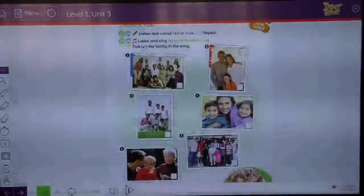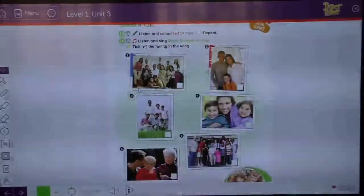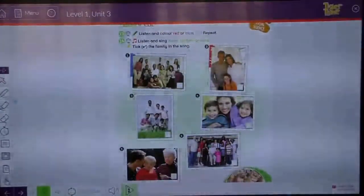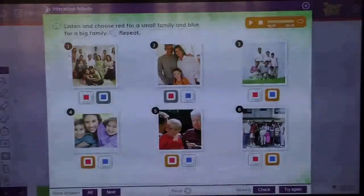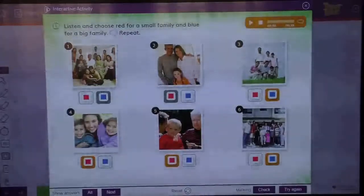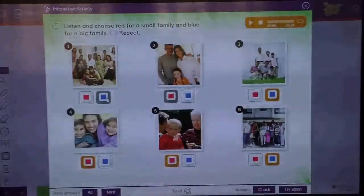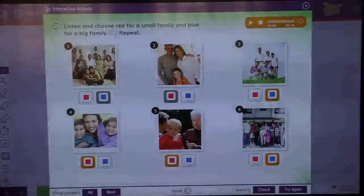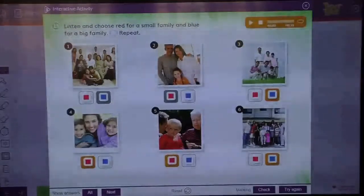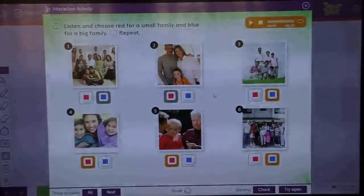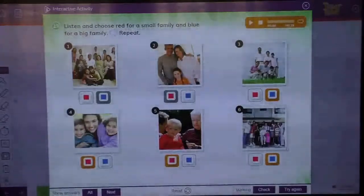So, you colour all the big families blue. Like you see here. Is this a big family or small family? Big family. Very good. Big family, you colour blue. So number one, you colour blue. Number three, you colour blue. And number six, blue.